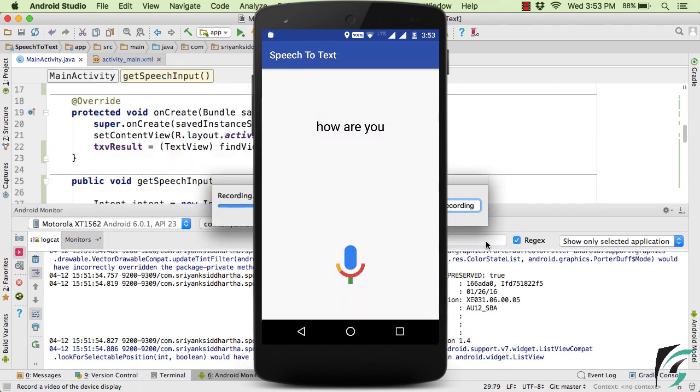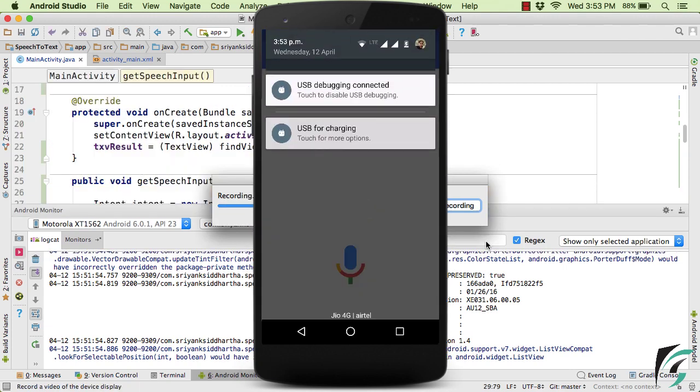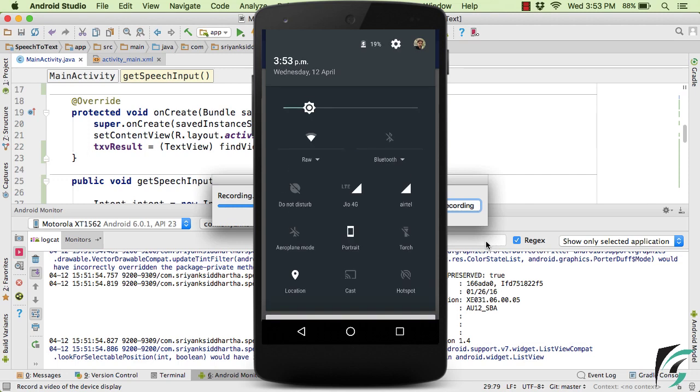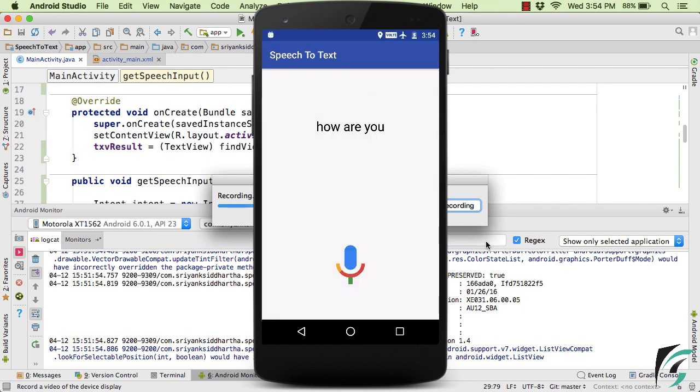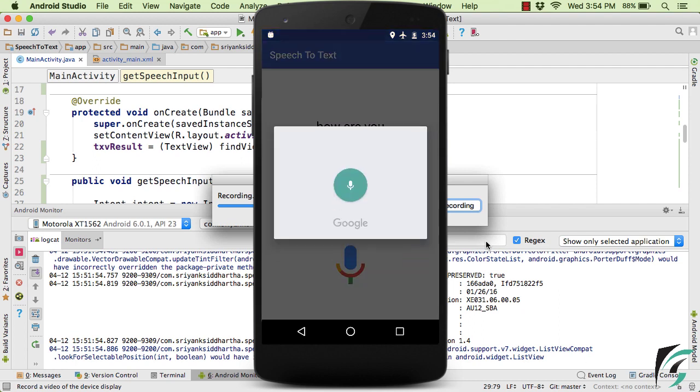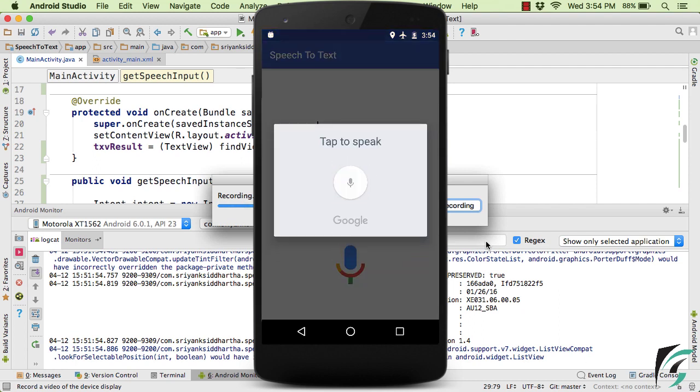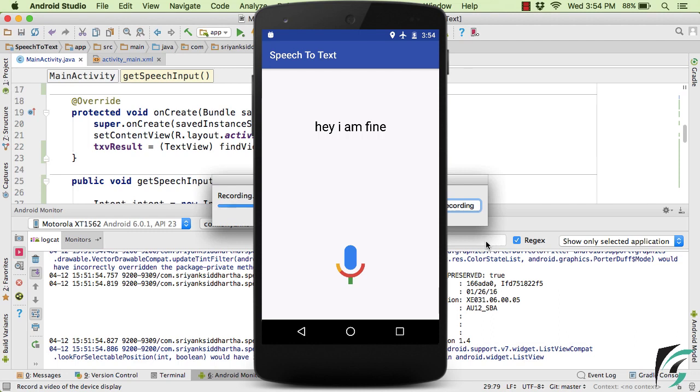Now currently, my device is currently connected to the Wi-Fi. So suppose if I turn on the flight mode and disconnect the internet, then let's check out if our application works or not. Hey, I am fine. And here, our application is again working fine.